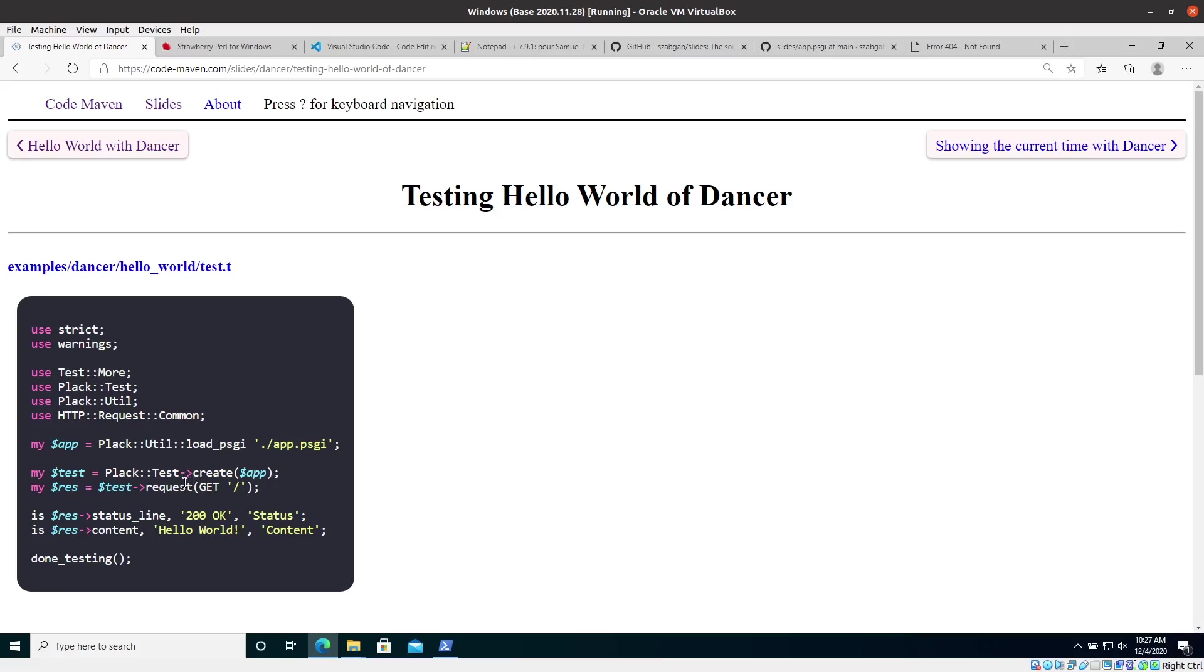Then we can use the Plack test framework to create a test object. So it received the application object. We get the test object. And now to this test object, we can send in requests.